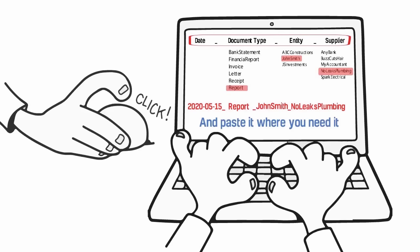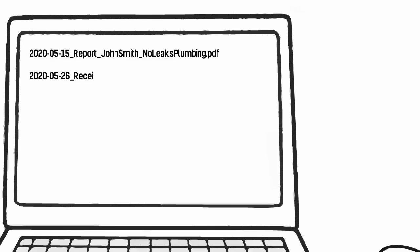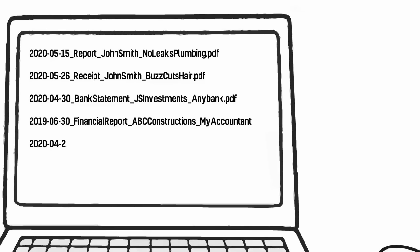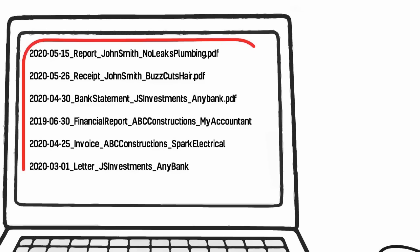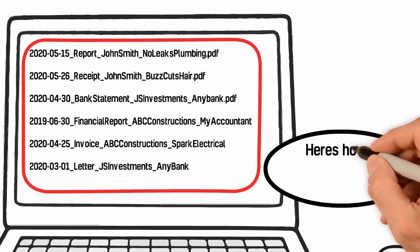The application Name That File does just that. The result is files with meaningful names that you can find again when you need them.